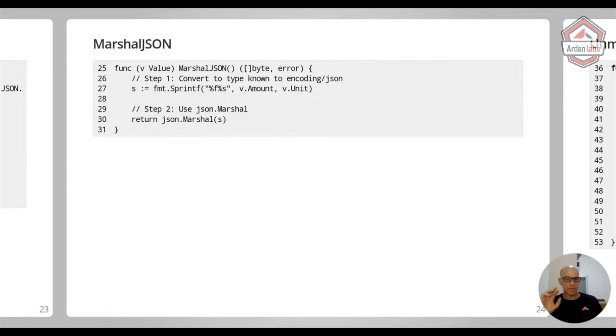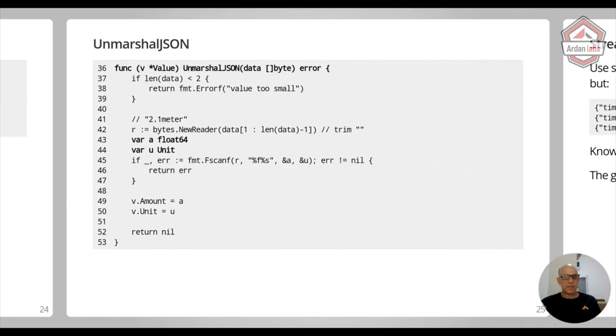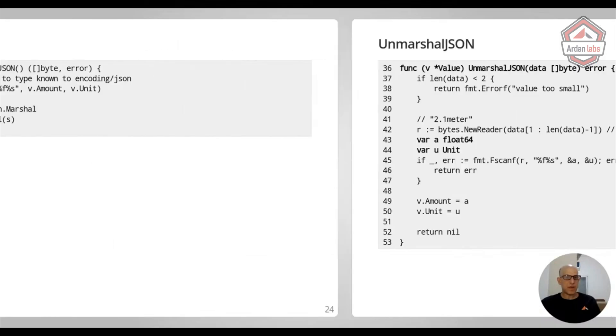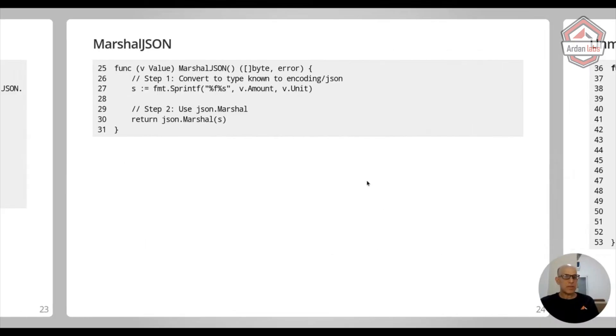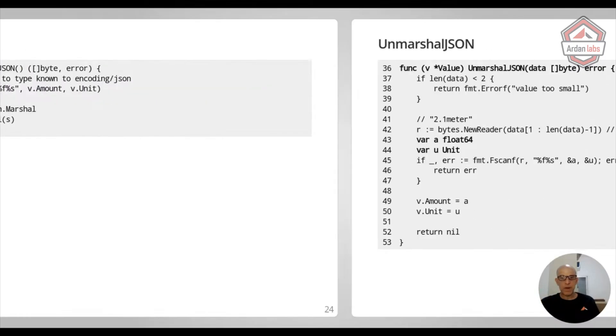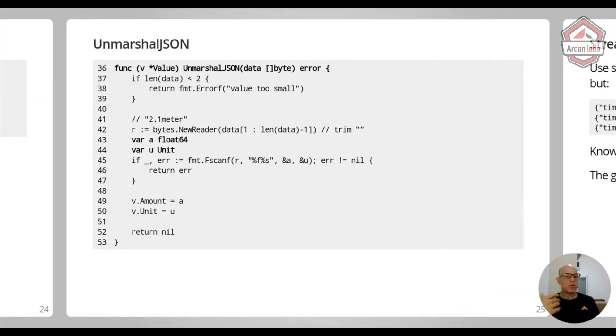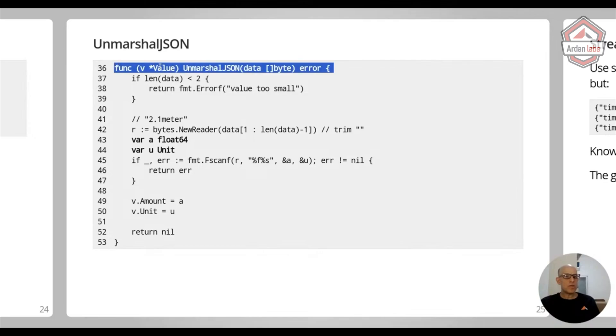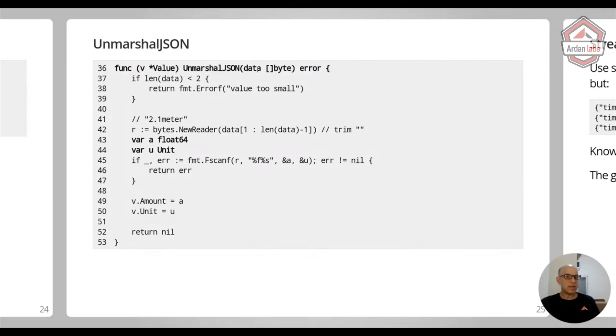So you convert that. On the other side of things, we have UnmarshalJSON. Now, I want to point something out. You see, this is the receiver v, and this is a value receiver. I'm passing in a value. But when you do unmarshaling, we always work with pointer receivers because we just get data and return an error.